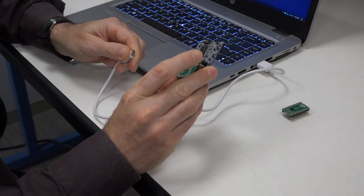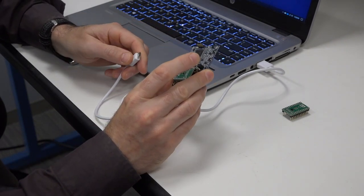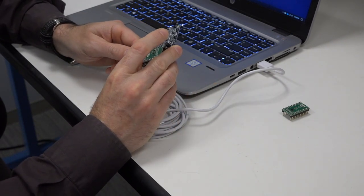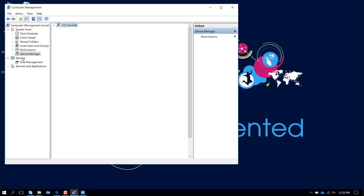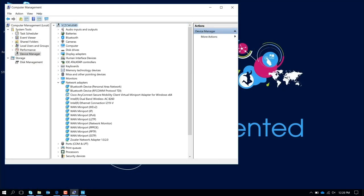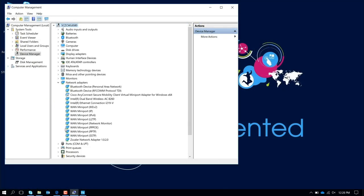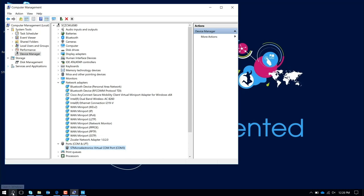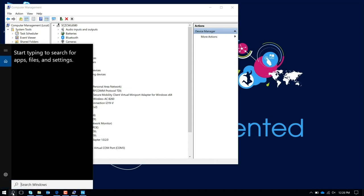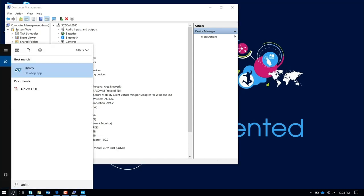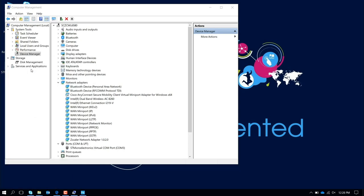if you unplug and plug it in again, the board has been recognized at this point with a COM port associated, and actually it's COM port 3. So at this point, you can launch Unico, which you already have installed.